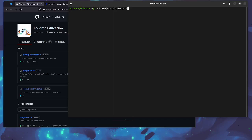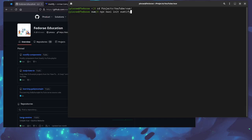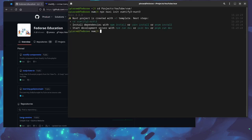The first thing that we want to do is to actually create the Nuxt project. So we're going to use npx Nuxi, the CLI init, and we're going to be creating a project called vuetify-3-nuxt-3. Click on enter, this should be created extremely quickly, and we're going to cd into here.